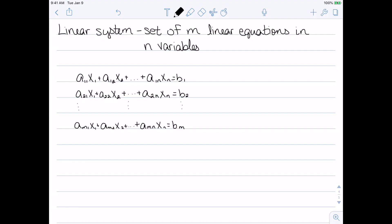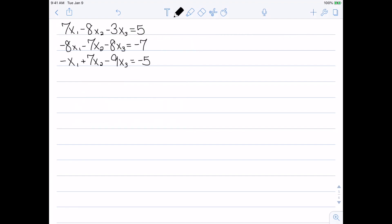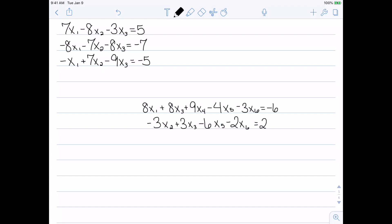Let's look at some examples. Here's an example of a linear system with three equations and three variables — we have three equations and variables x1 through x3. Here's another linear system: in this case we have a set of two equations and six variables. So this is an example where the number of variables and the number of equations doesn't match.